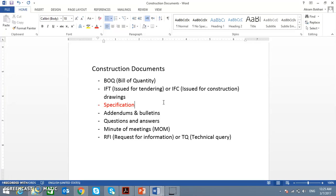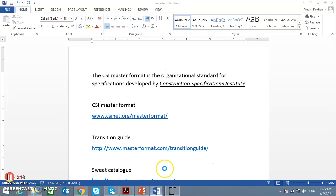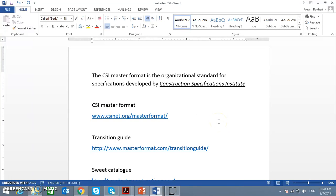How is the specification developed or tailored? The consultant usually buys the specification from a certain institution in the USA. We are speaking about specification from the USA — Europe is a different story. This institution is called the Construction Specification Institute.